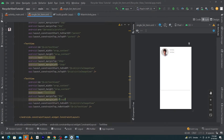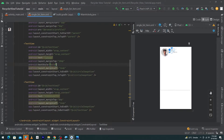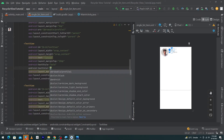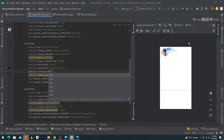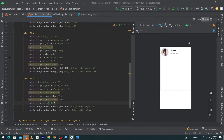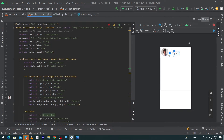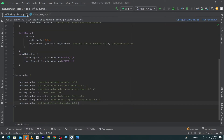Insert dummy data: type a name in the first TextView and a dummy phone number in the second. Set text style to bold, text color to black, and text size to 22sp for the name TextView. Set the phone number TextView text size to 18sp. Give the name TextView an ID of 'tv_name', the phone number TextView an ID of 'tv_phone_number', and the CircleImageView an ID of 'circle_image_view' in camelCase.